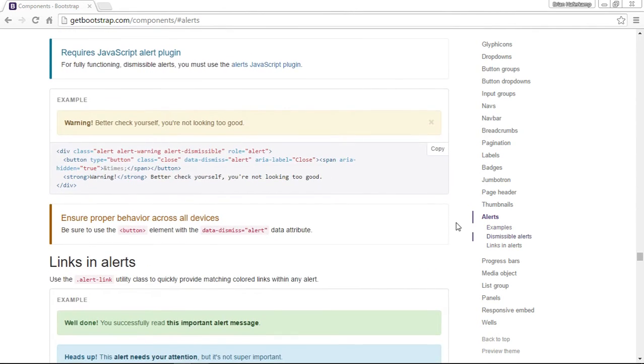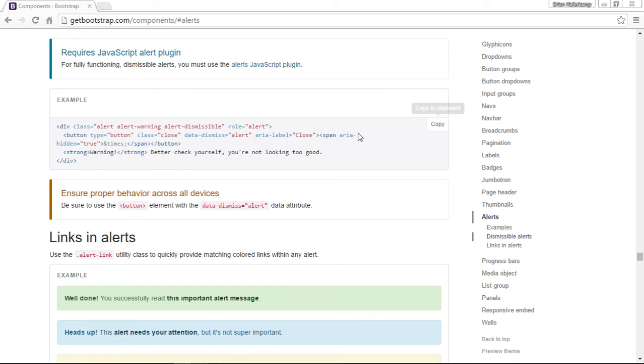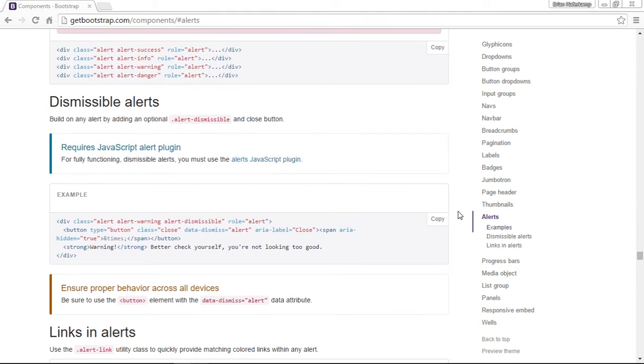These are the basic alerts. There's also what they call a dismissible alert which has a little X on here. You've seen those before - they come up on a website and then you can click the X and it goes away.